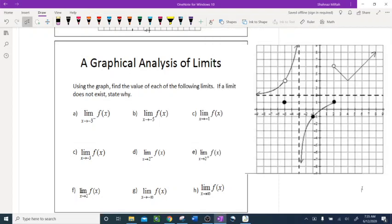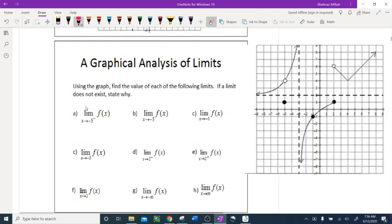Today we are doing more examples on graphical analysis of limits. I posted the first video in my AP Calculus AB playlist; this is the second one. These are more examples of limits so you can have a good idea of graphical analysis. We have to be very careful — if a limit does not exist, we must state why and give a reason.